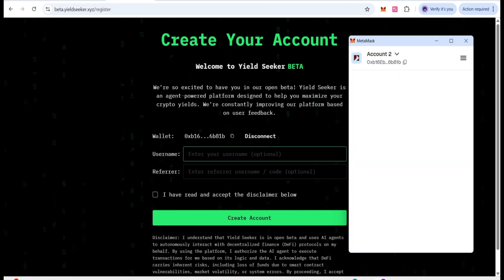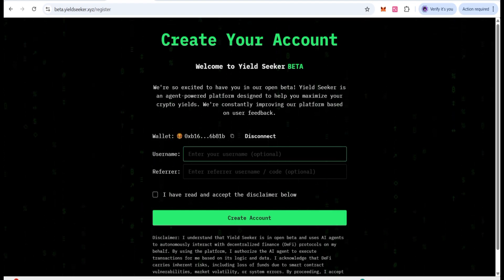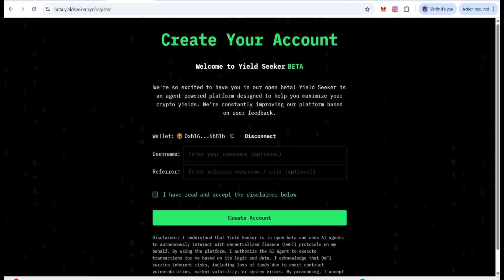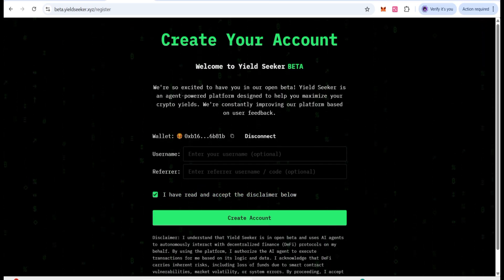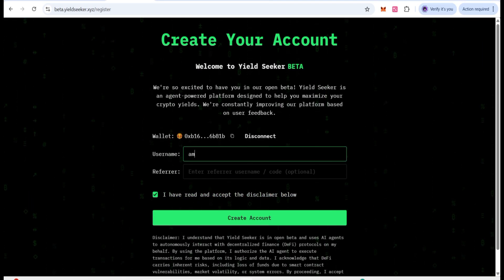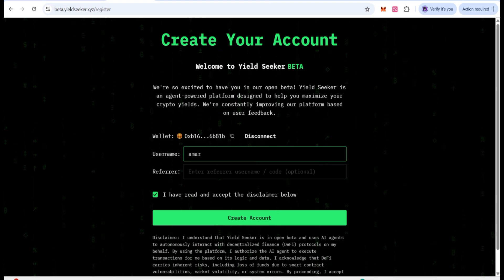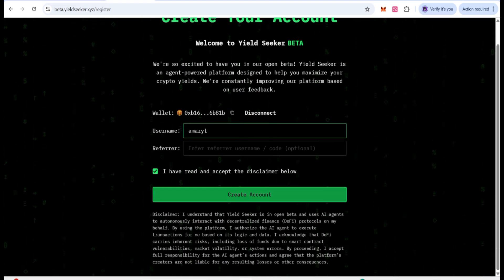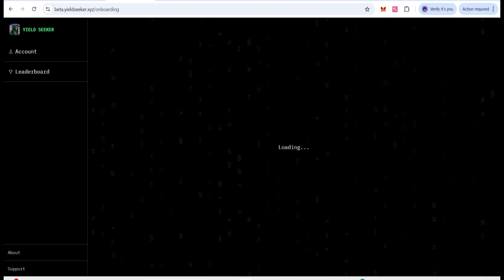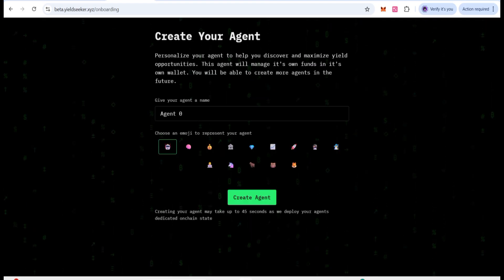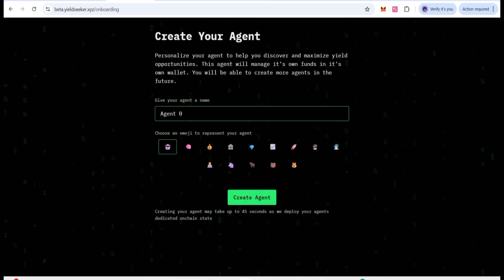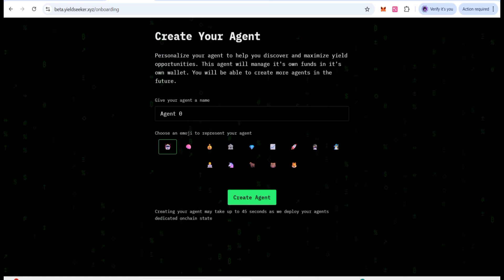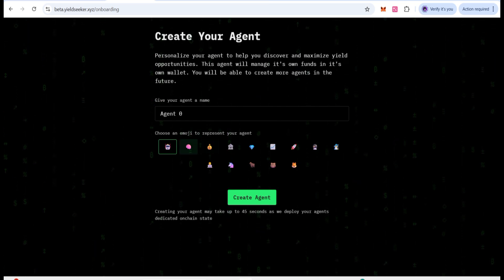Our account has been created — yes, there you can see it has been done now and we have come to the next page. Here we need to put a username and then you can also put the referral code, and then you have to accept the terms and conditions. I am going to put any username right here and then we can click on Create Account. Yes, now our account has been created.